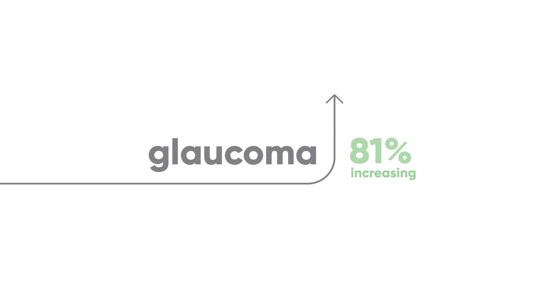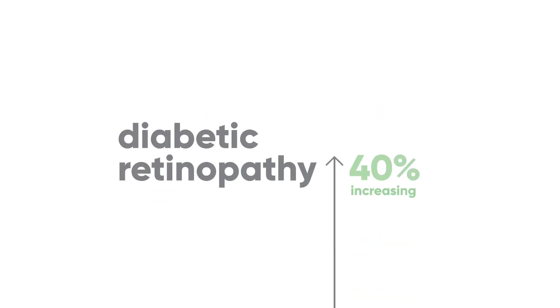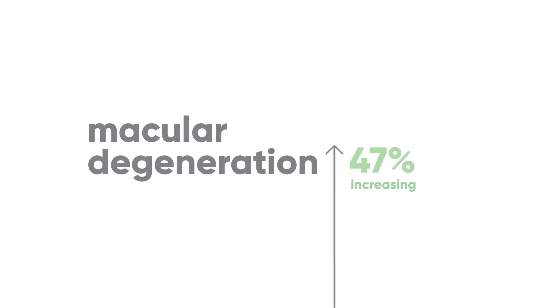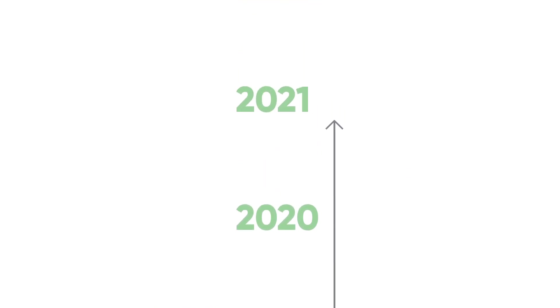The three main causes of vision loss are glaucoma, diabetic retinopathy, and macular degeneration, and their prevalence will increase dramatically by the year 2030.